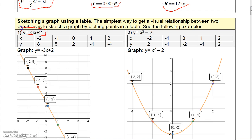Let's graph y equals negative 3x plus 2. I choose these five values: negative 2, negative 1, 0, 1, and 2, and I plug them in as input to see what y gives me as output. If I plug in negative 2, I get negative 3 times negative 2, which is 6, and 6 plus 2 is 8, so I get the point negative 2, 8.